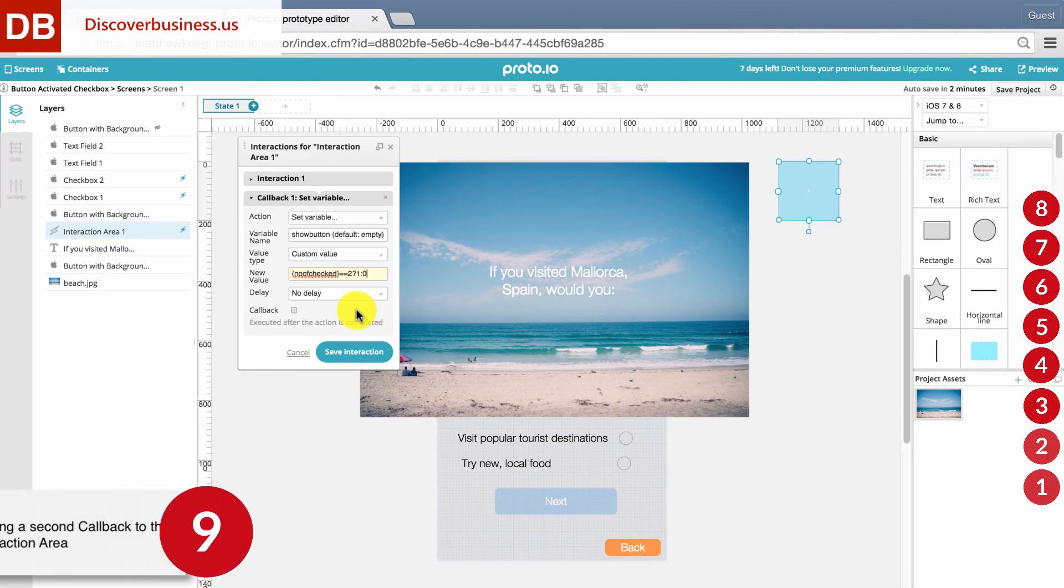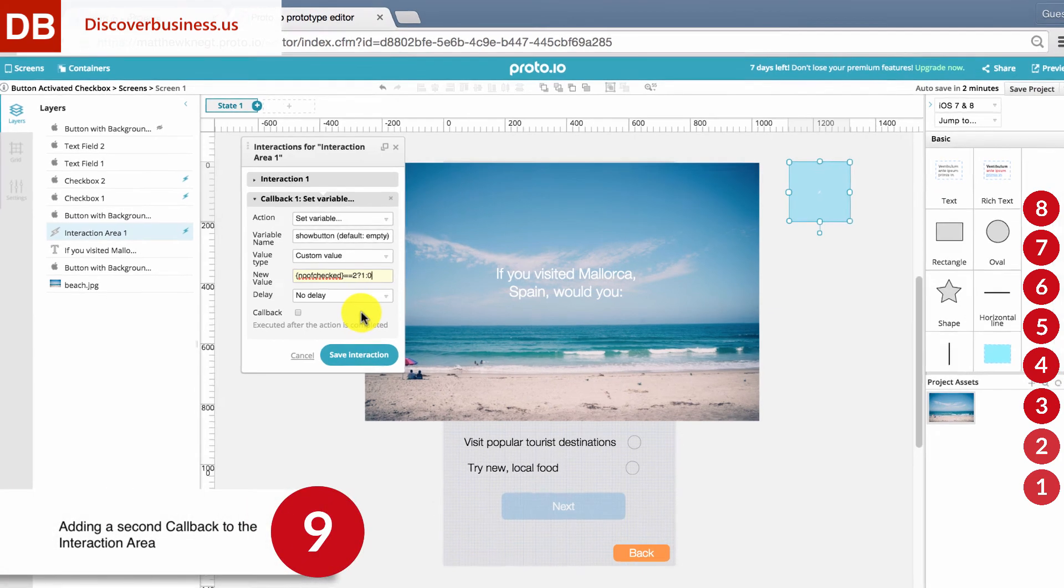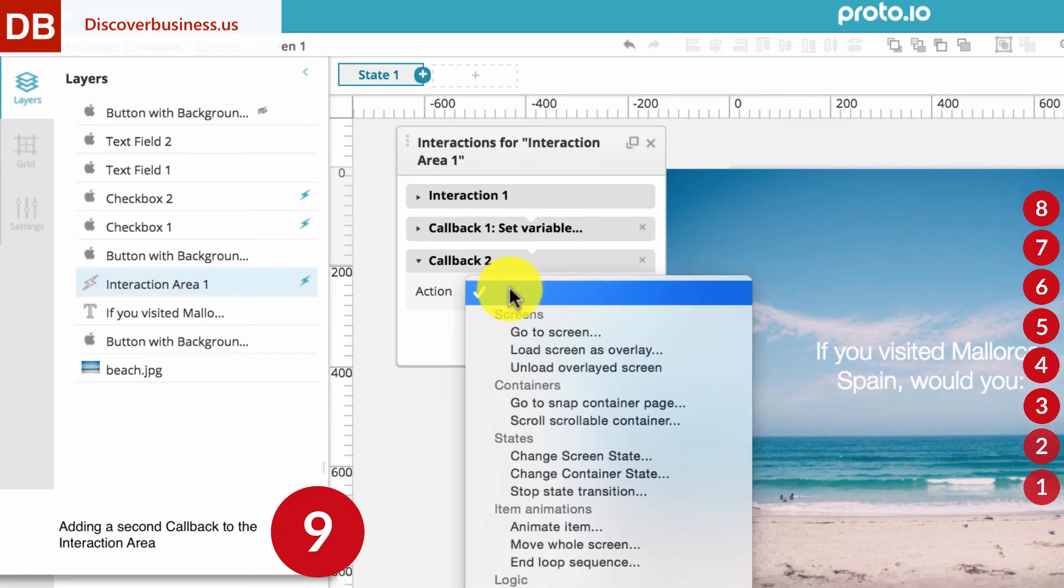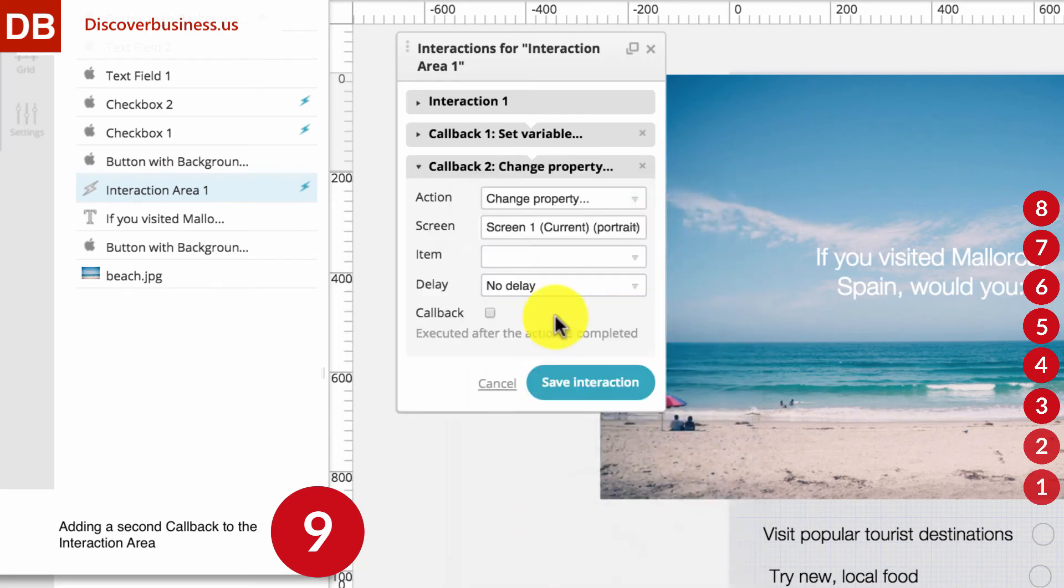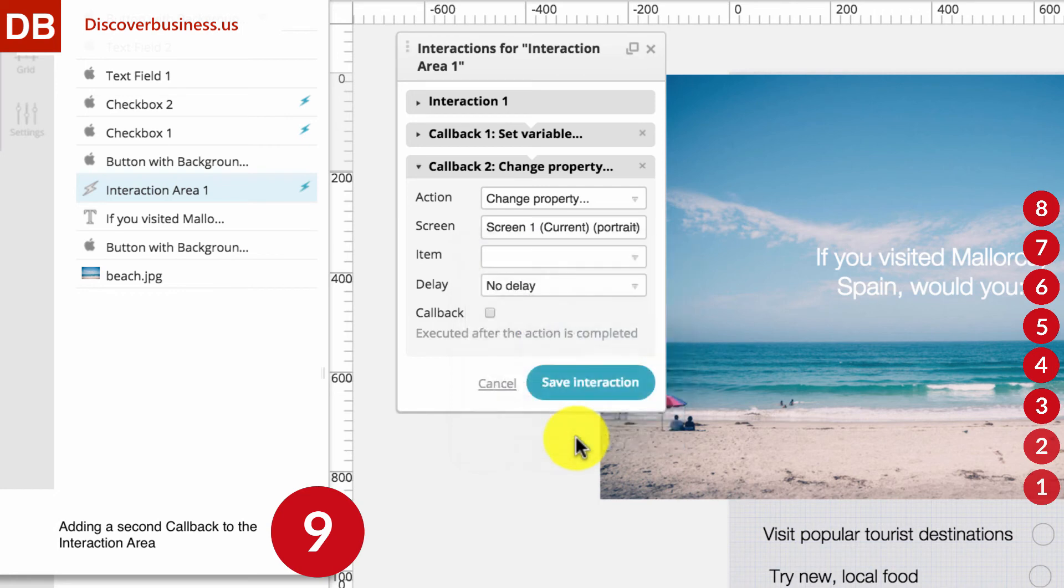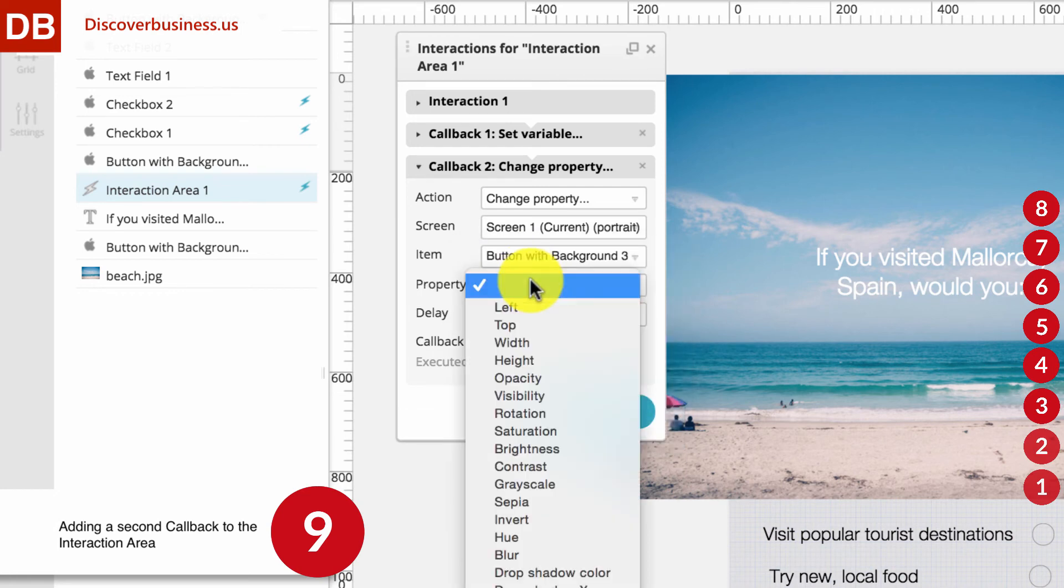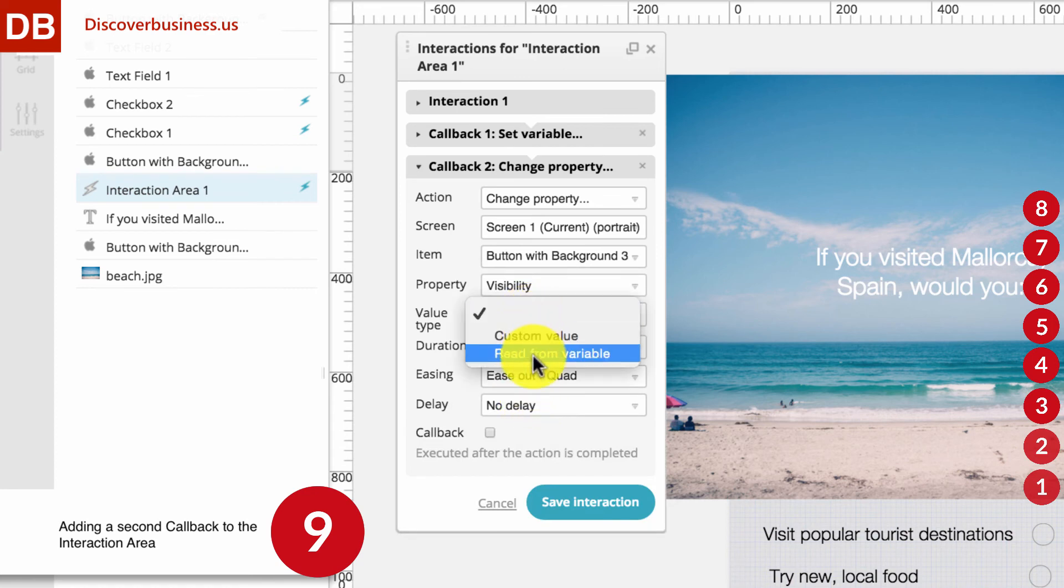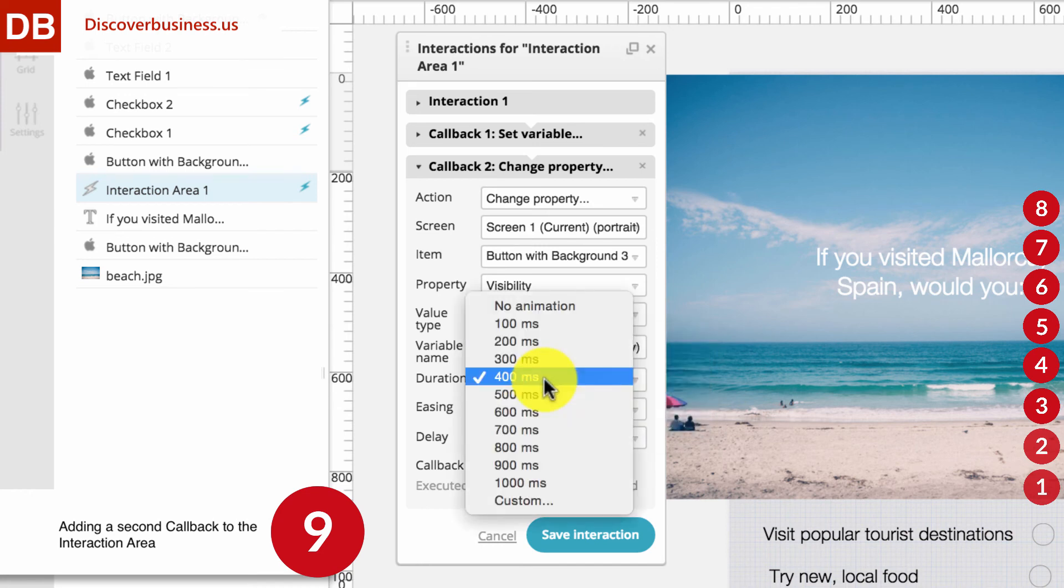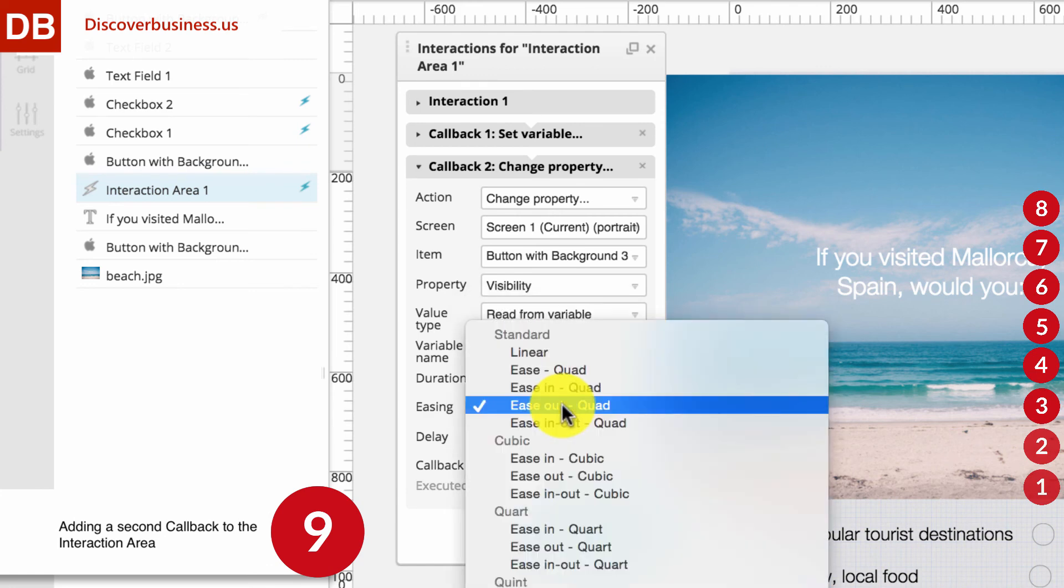Step 9, Adding a Second Callback to the Interaction Area. Now, click Add Callback. For Action, select Change Property. For Screen, select your Current Screen. For Item, select the Active Button. For Property, select Visibility. For Value Type, select Read From Variable. For Variable Name, select Show Button. And for Duration, select 300 milliseconds. For Easing, select what you want. We'll select Linear.